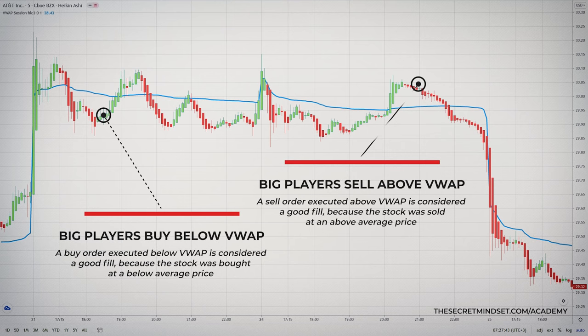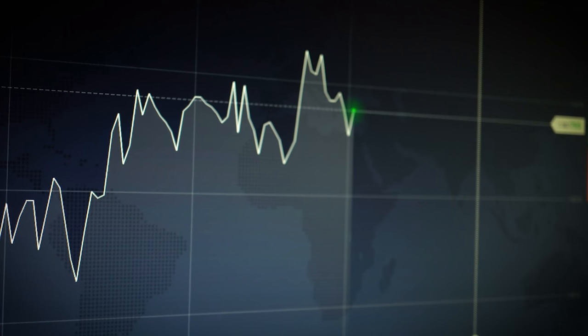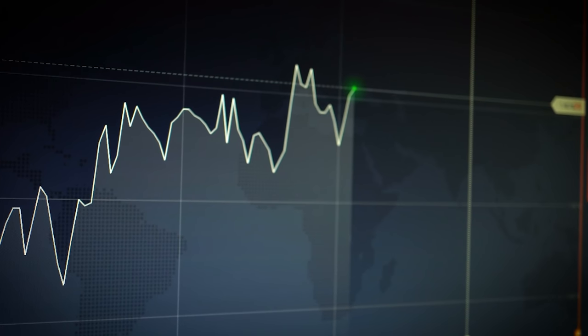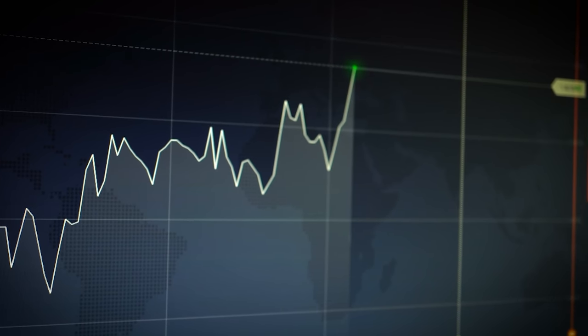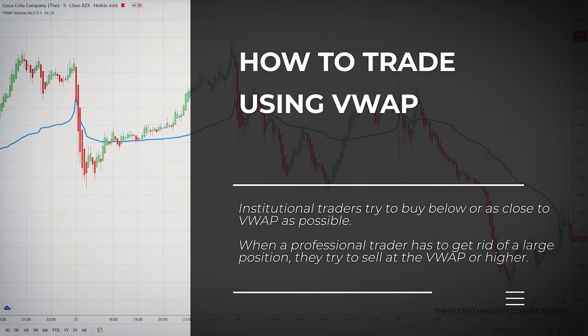Conversely, a sell order executed above the VWAP is considered a good fill because it was sold at an above-average price. This is how VWAP is used by institutional traders to identify good entry and exit points. Institutional traders therefore try to buy below or as close to VWAP as possible. When a professional trader has to get rid of a large position, they try to sell at the VWAP or higher.